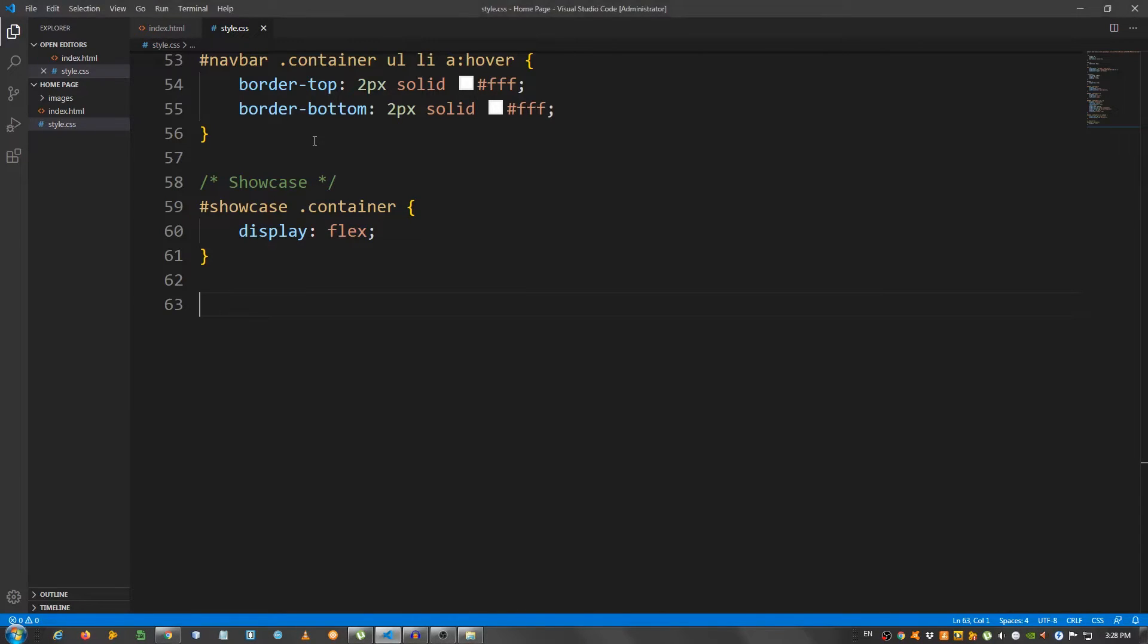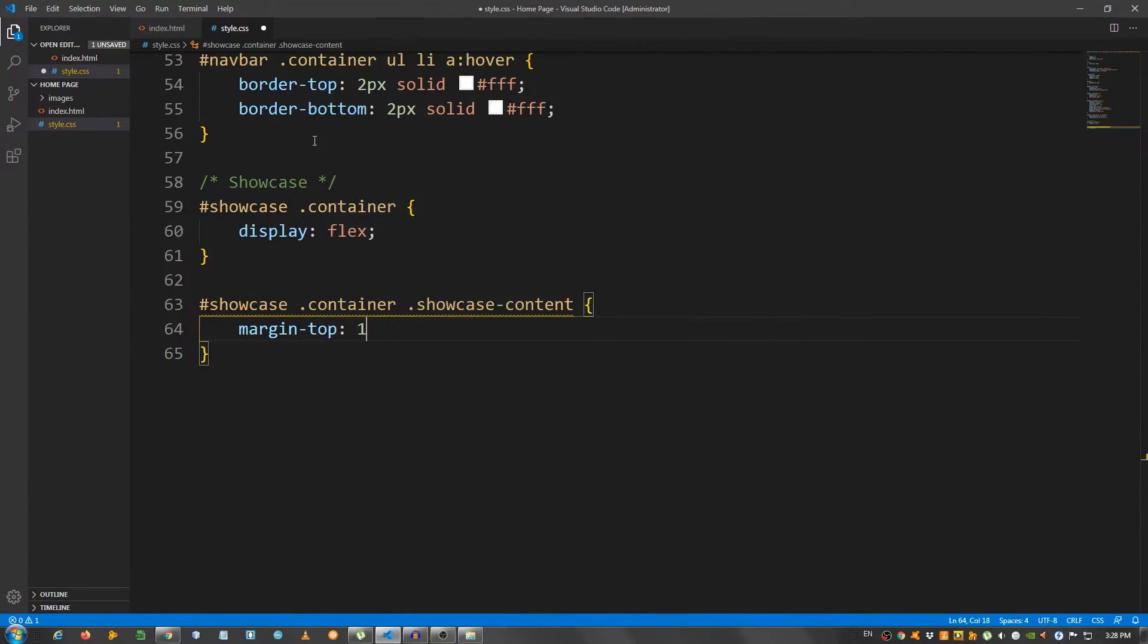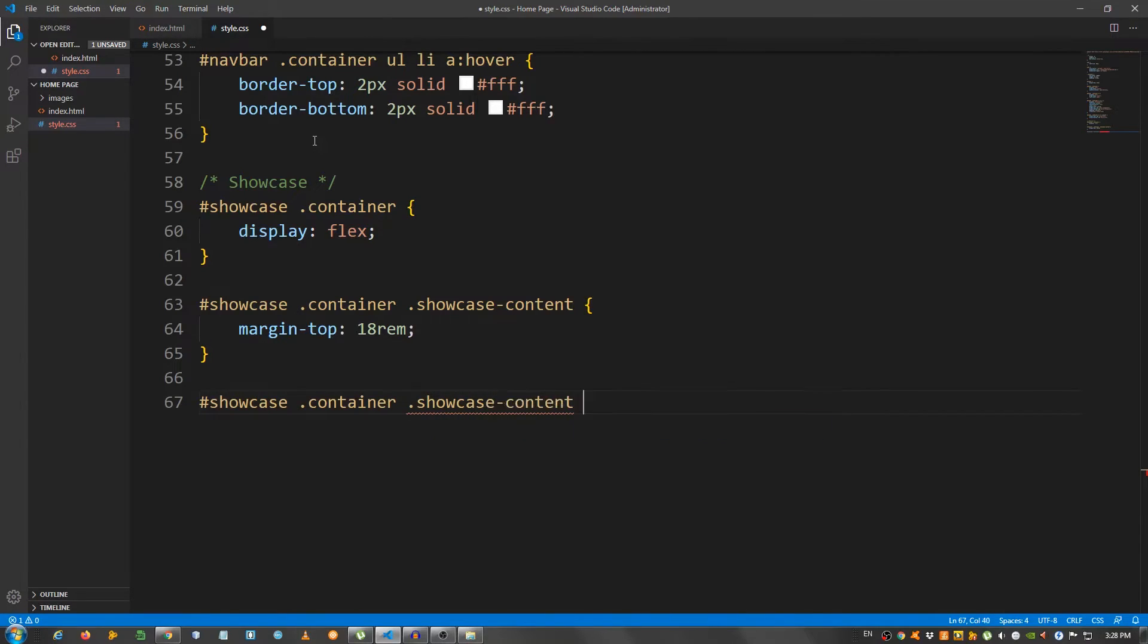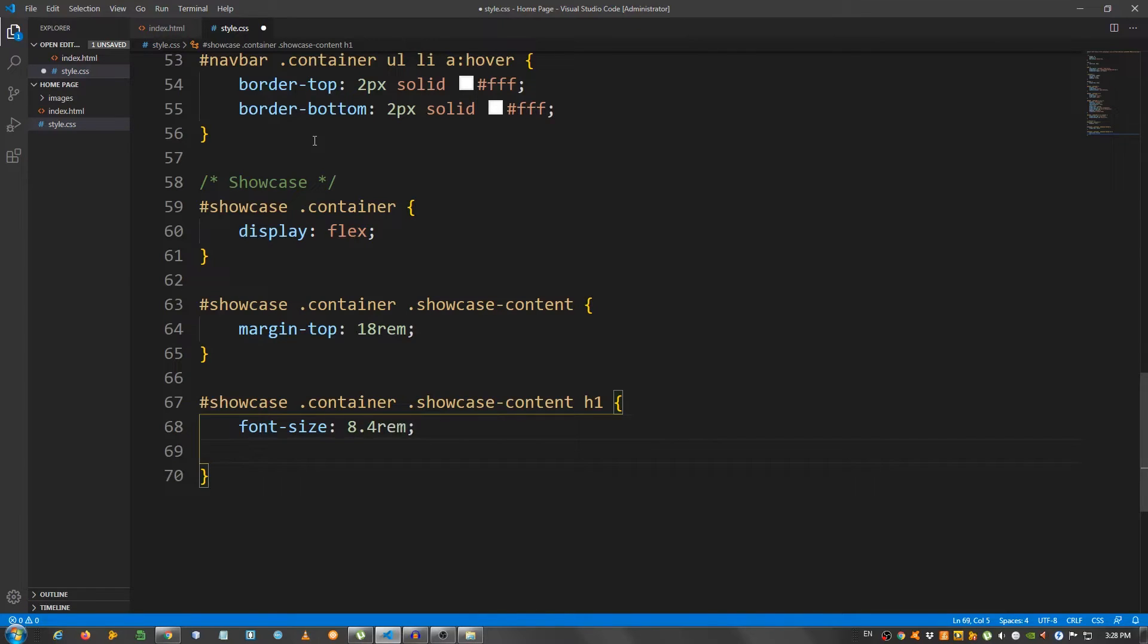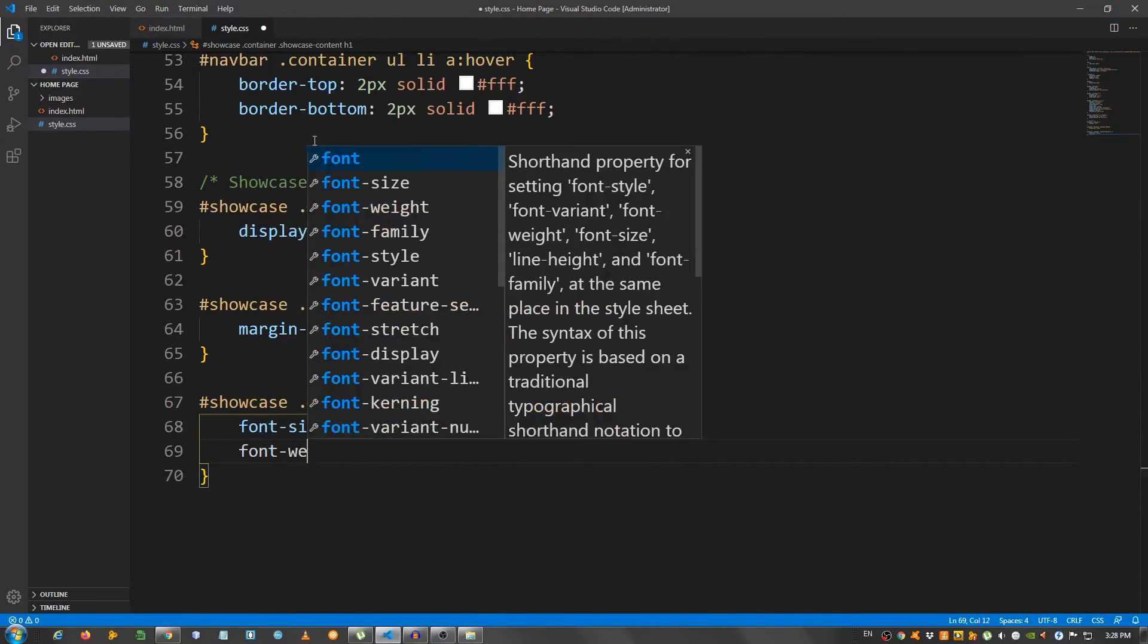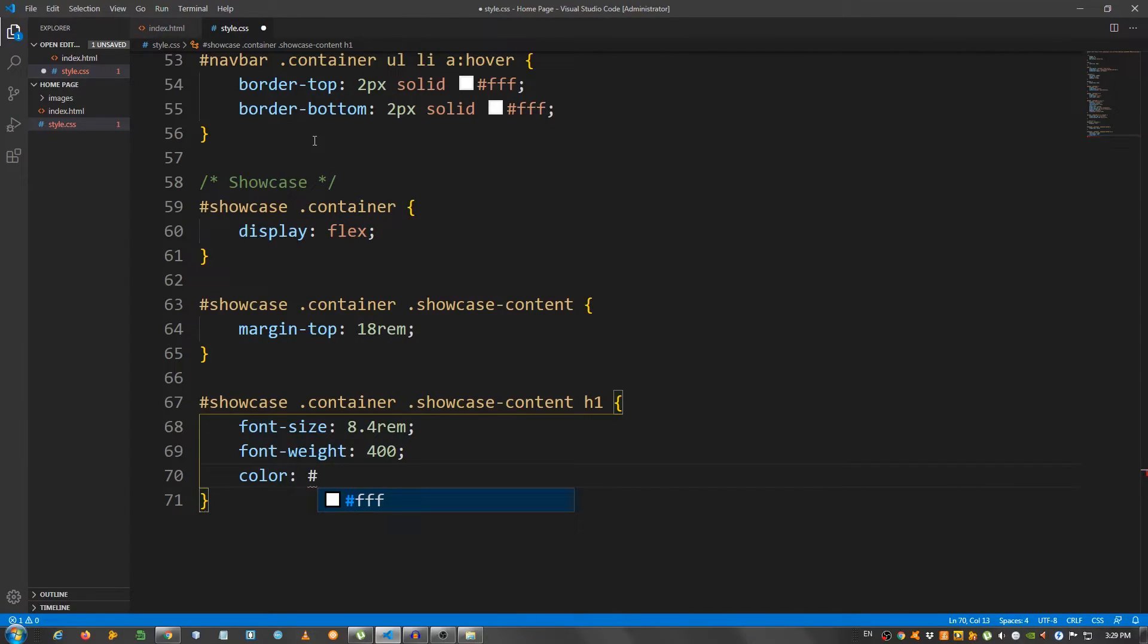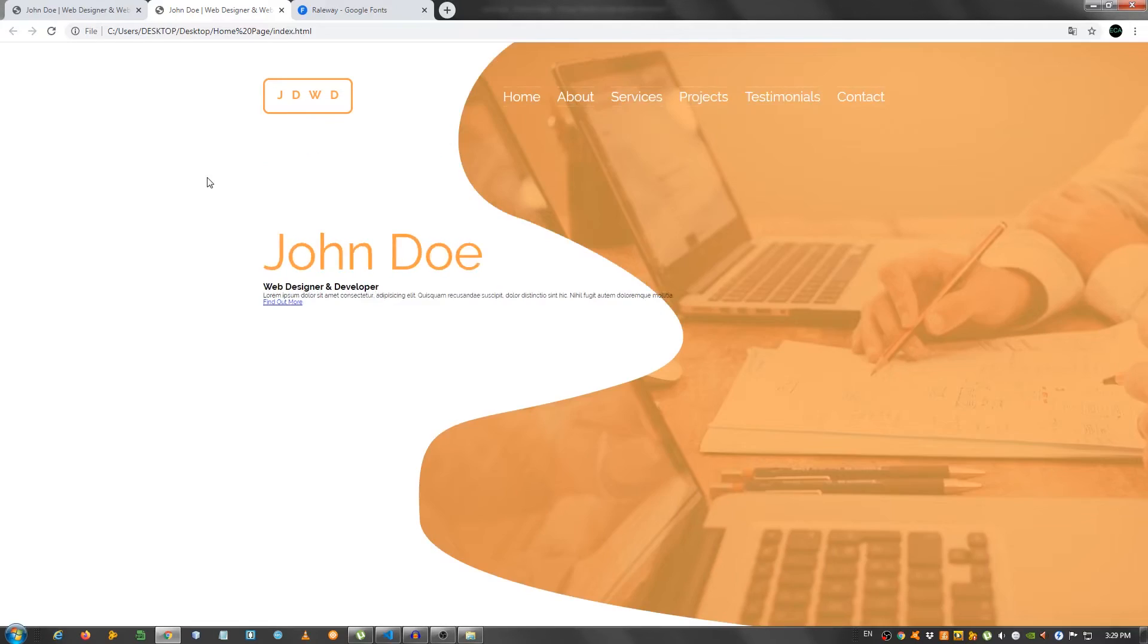Now, let's select the showcase content. So, showcase container showcase content. And give it a margin top of 18rem. Now, showcase container showcase content h1. Give it a font size of 8.4rem, a font weight of 400, and the color use that orange FF9E44. Take a look. Okay. Good.